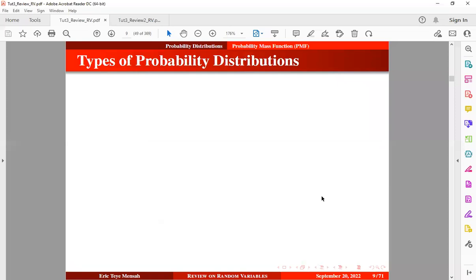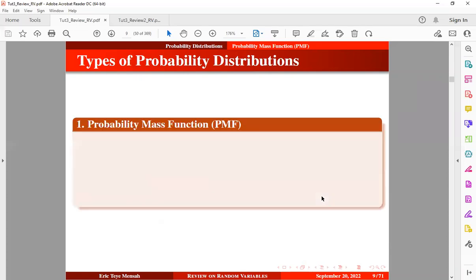There are two types of probability distributions. The first type is the probability distribution for discrete random variables, which is known as the Probability Mass Function, or PMF for short.